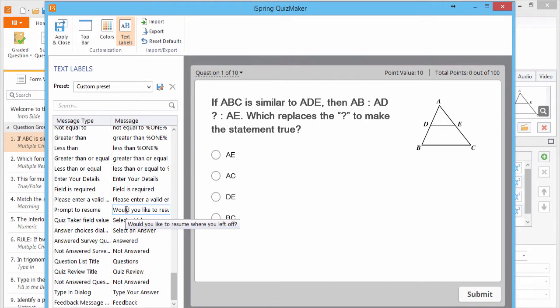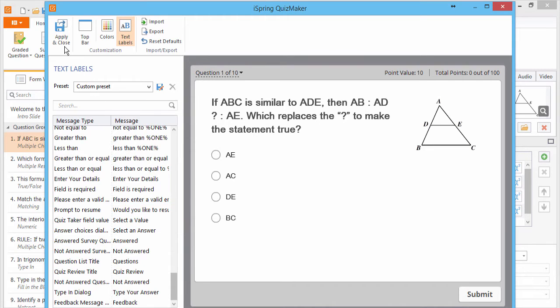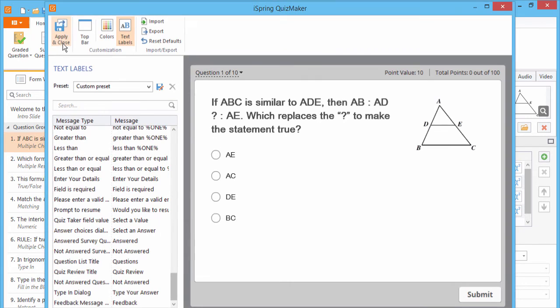Right now it says, Would you like to resume where you left off? I think that's plenty clear, so we don't need to change it. If you do make any changes, click Apply and Close.